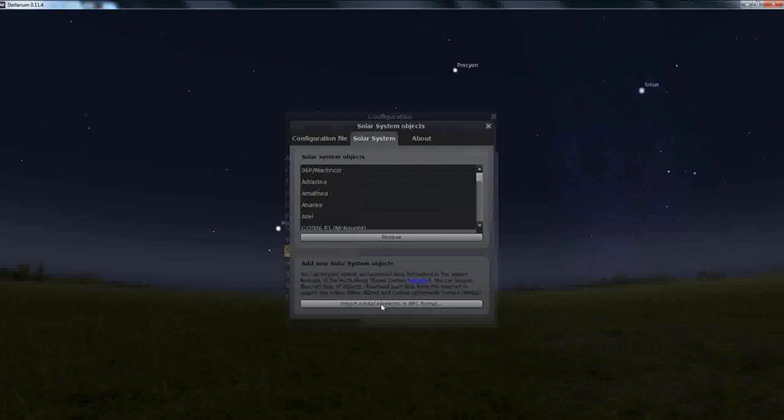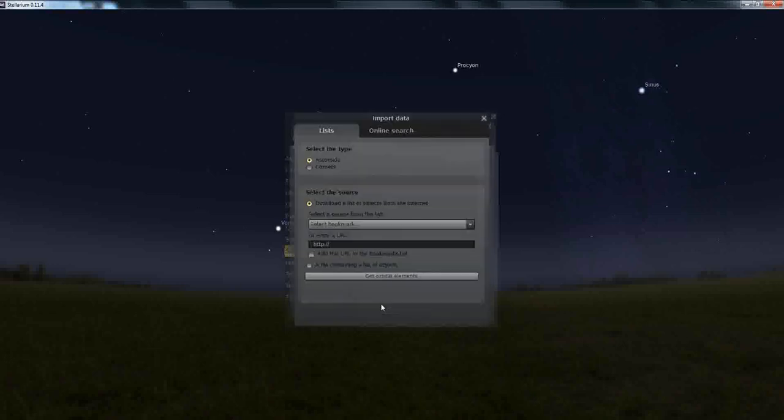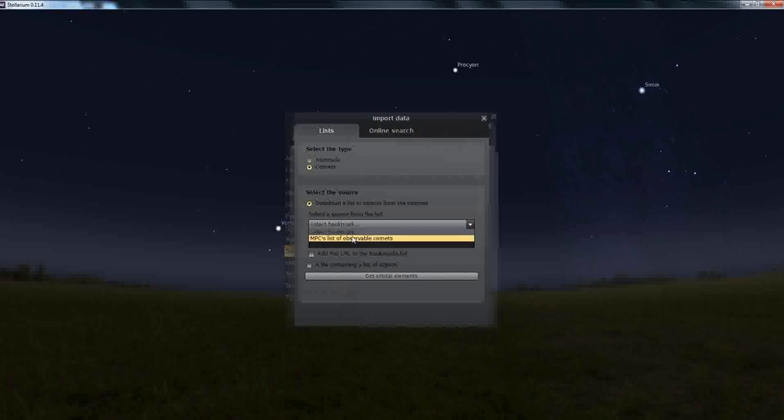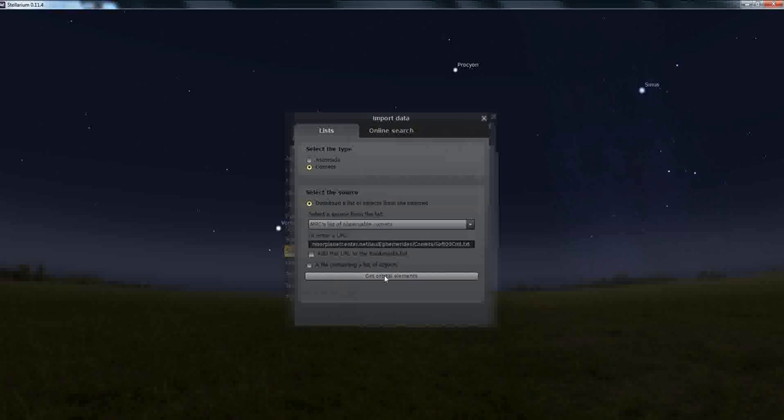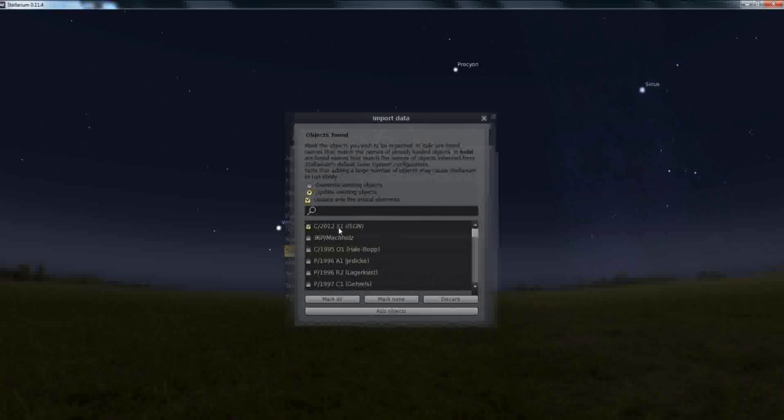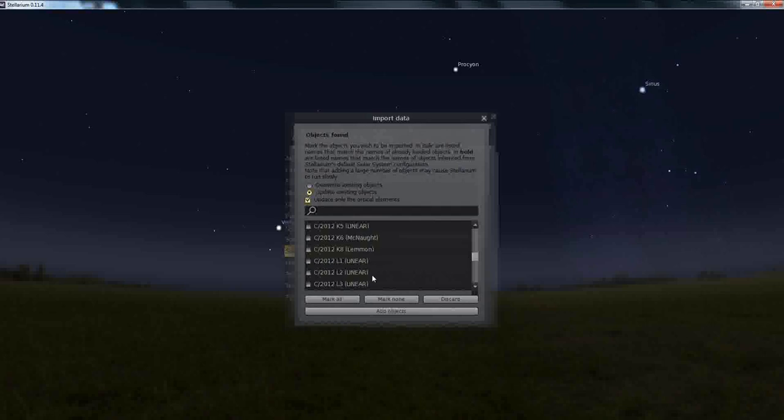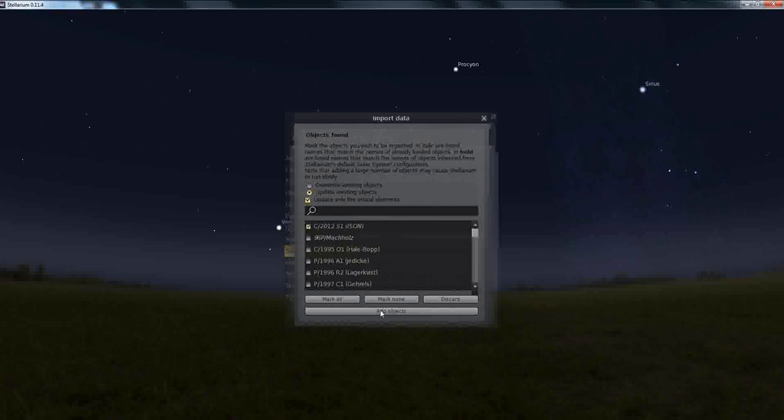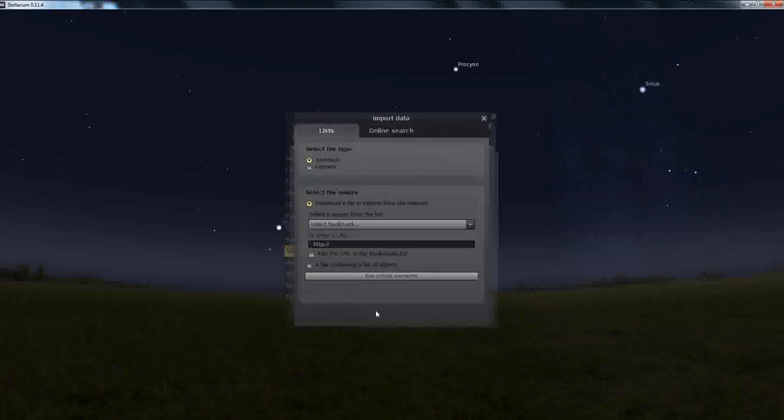Configure, Solar System, import orbital elements from MPC format. You want to highlight comets, select MPC list of observable comets, get elements. Now, if you've already loaded it, which I have, you can always come here at any time, and update the existing object, and it'll already be at the top. If you've not loaded it before, it will be in order of date.